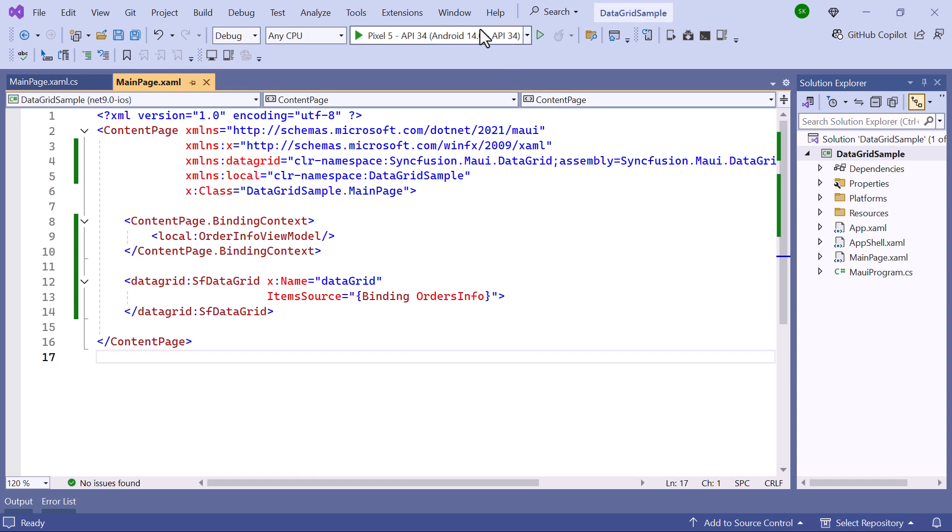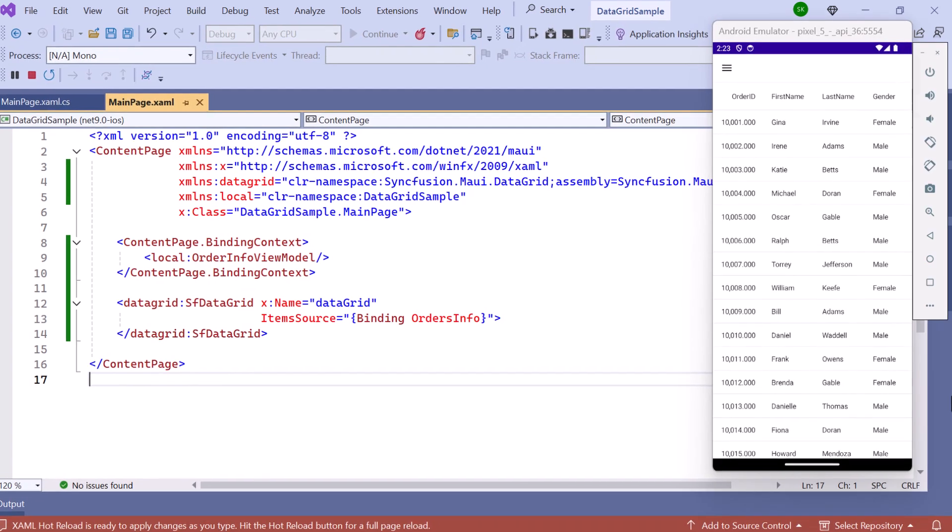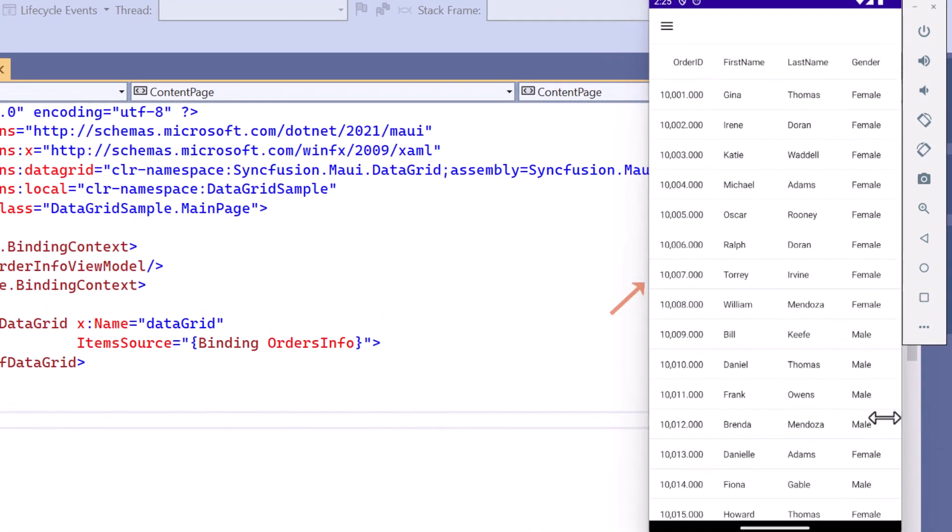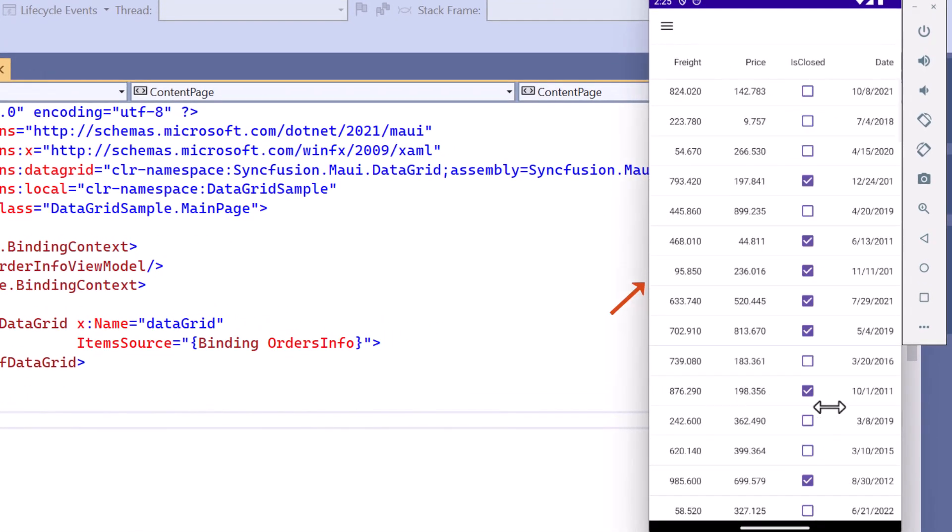Now I run the application. You will see the list of order details has been displayed.